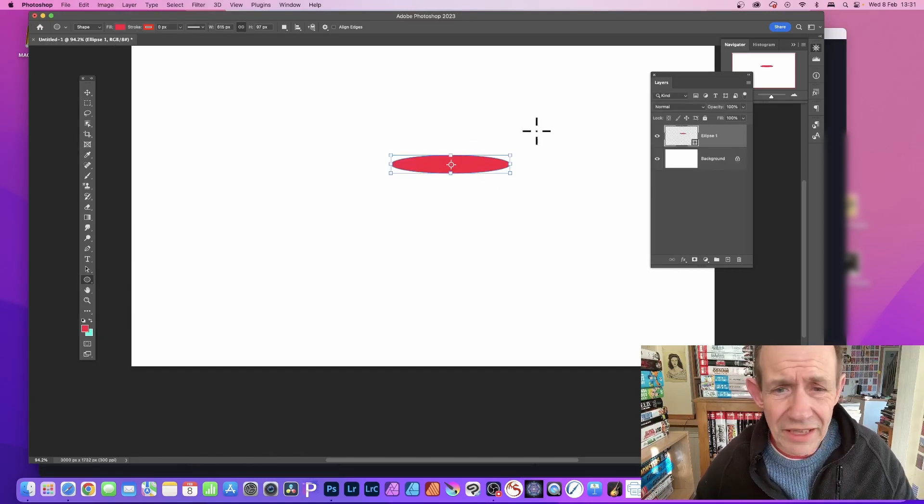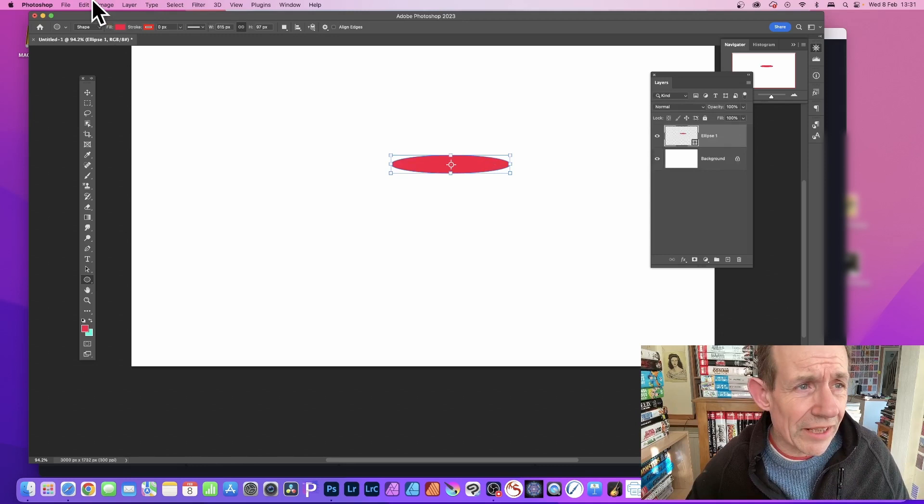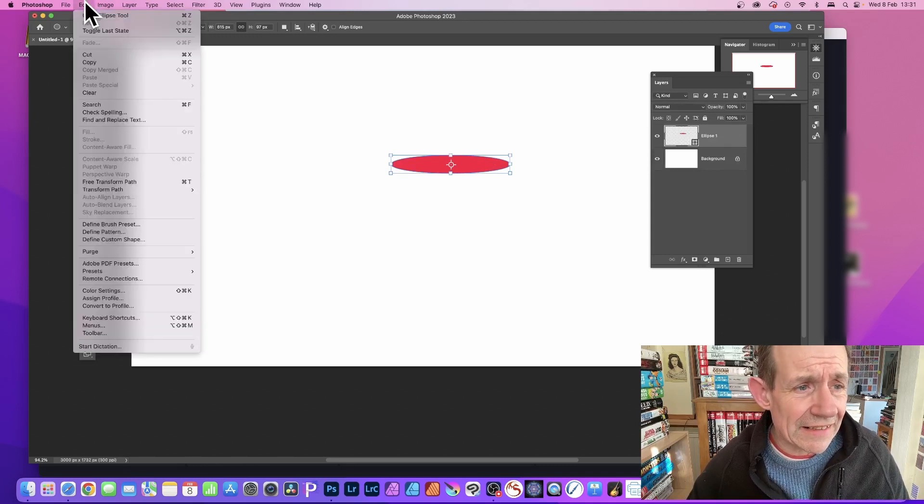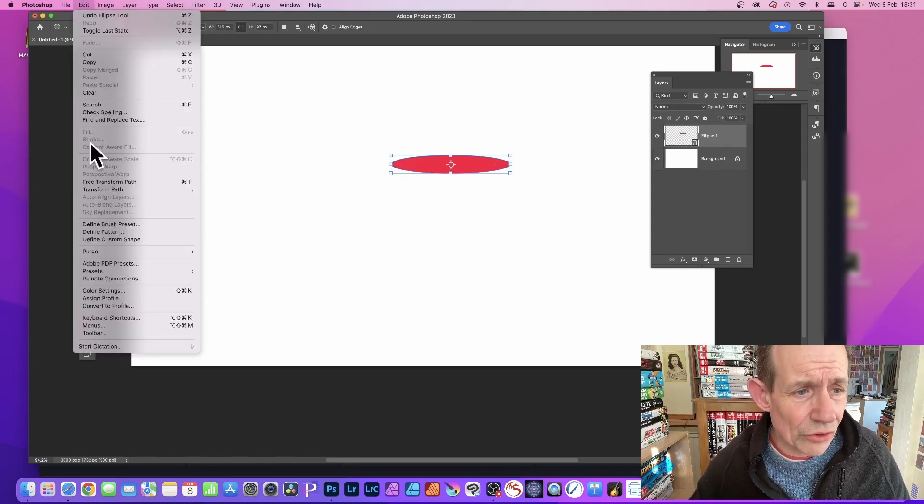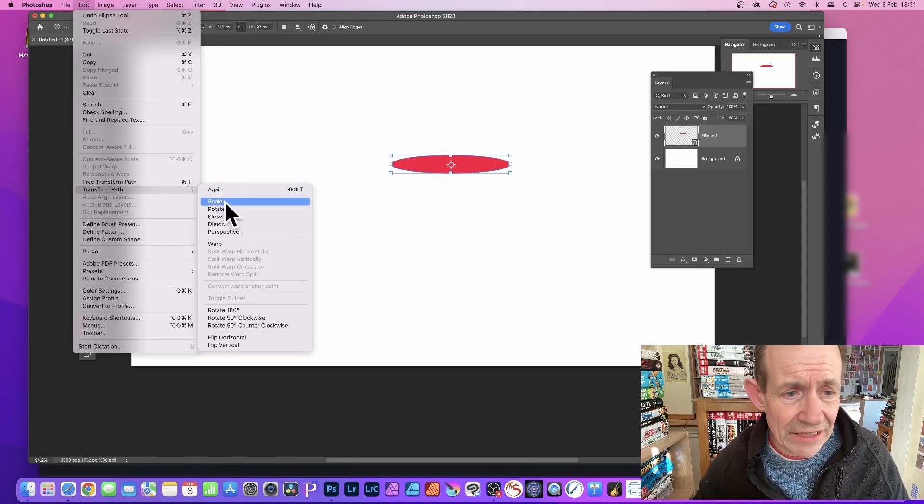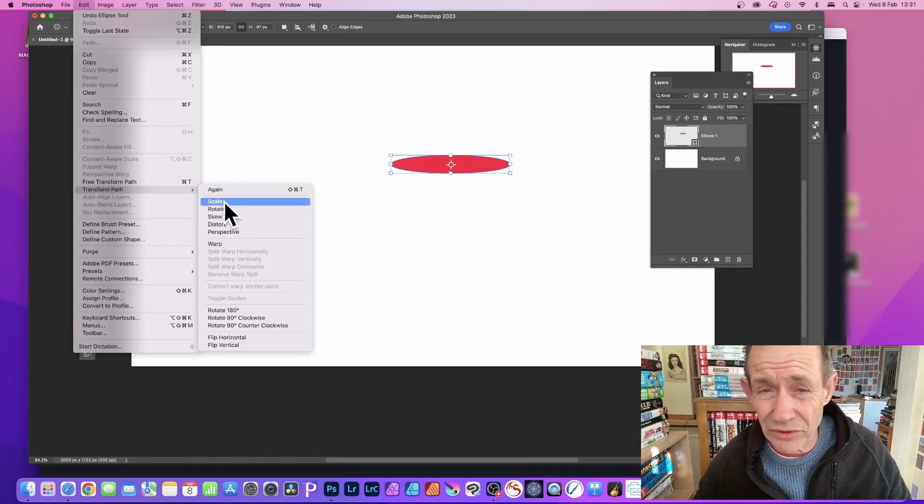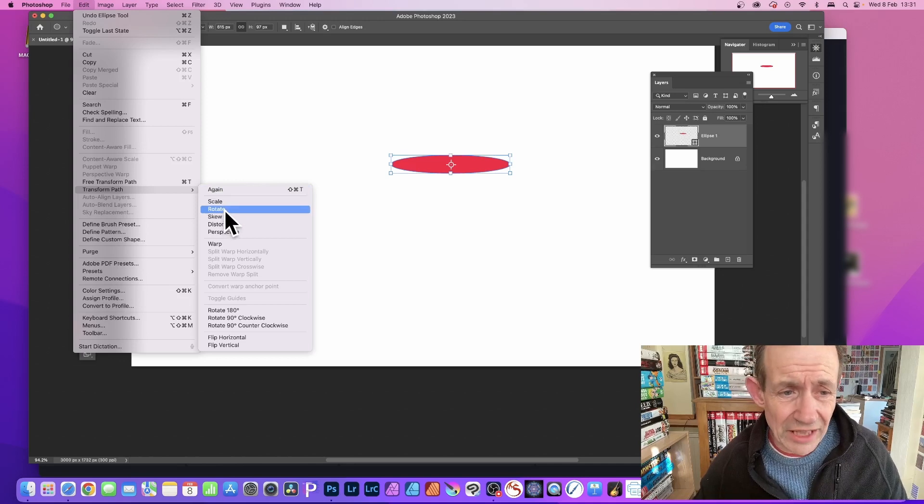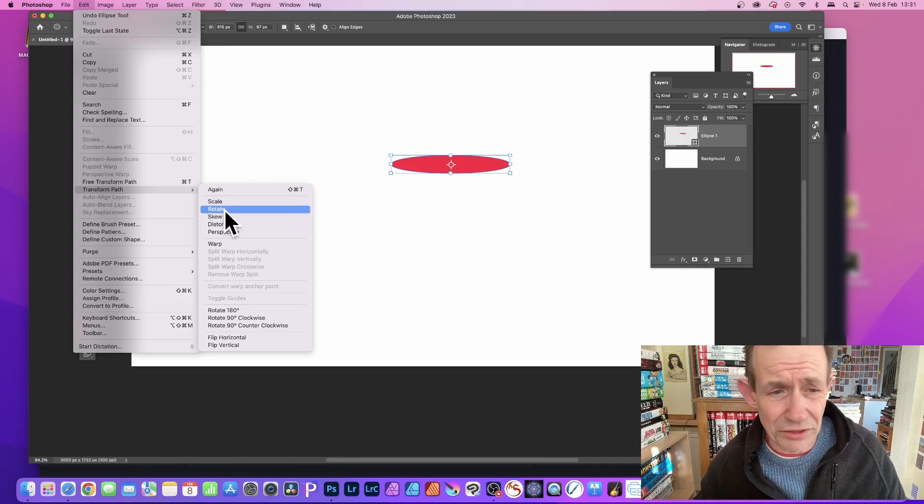What I can then do is go over here to Edit, down to Transform Path. I can do scale, rotate - that's what I'm going to do. So rotate, and you will see this center point.